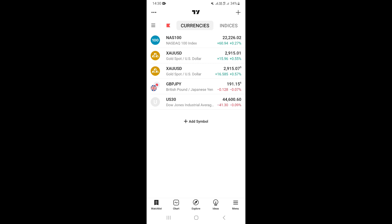In this video I'm going to show you how to change the time zone on the TradingView mobile app on your phone. First, go ahead and open the TradingView app. Once you open it, it's going to take you to the watchlist screen that you're seeing right now.